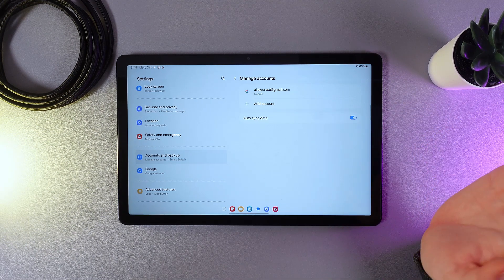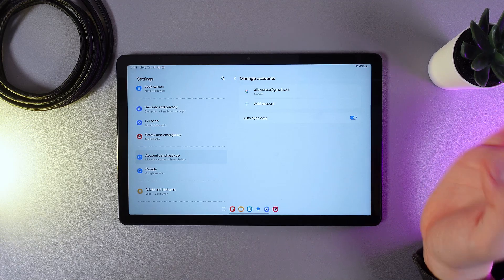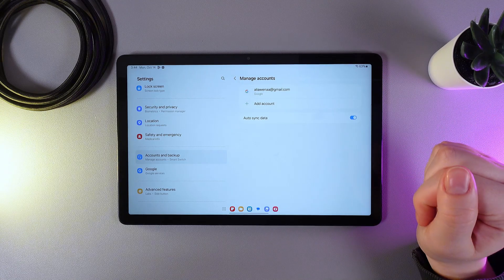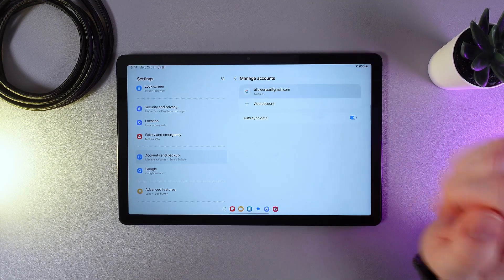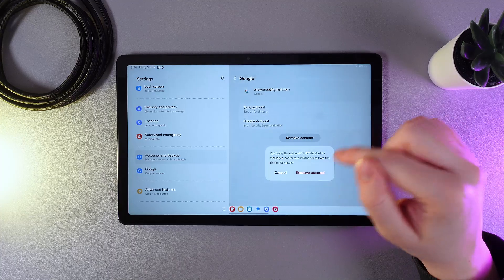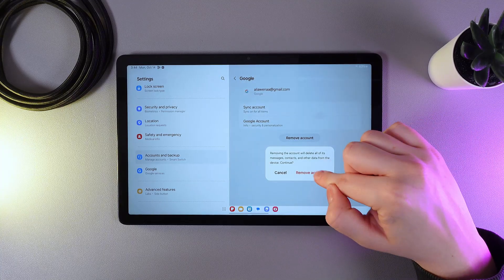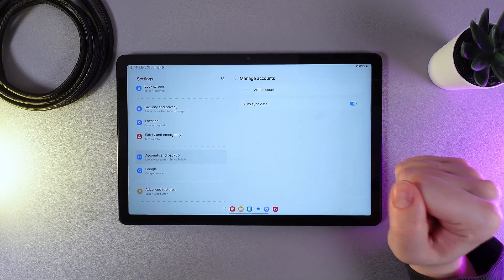And now the last question remaining: how to remove an account? For that, click on the name of this account and then click Remove Account, then one more time, and this is it. It will disappear from your tablet.